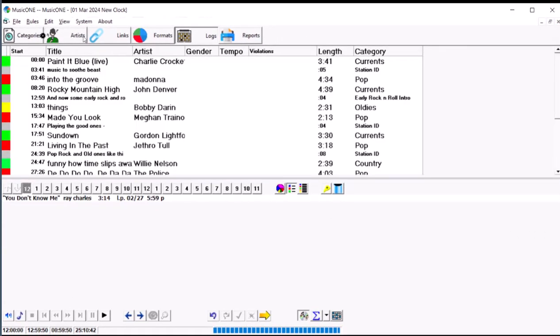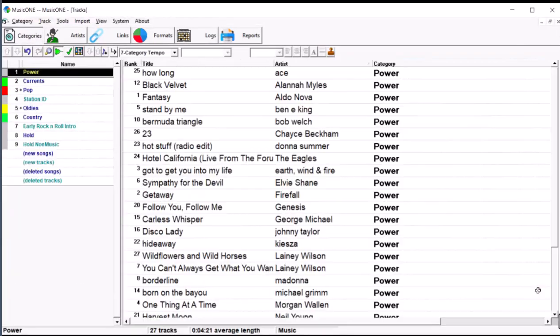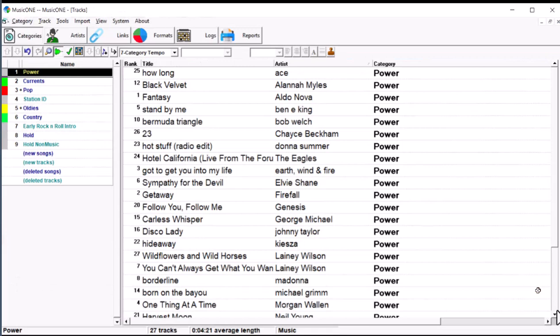All right, how come that is? Well, let's go look at the category, and we're going to find Ray Charles down at the bottom of the oldies category, one of the last songs due to be scheduled.